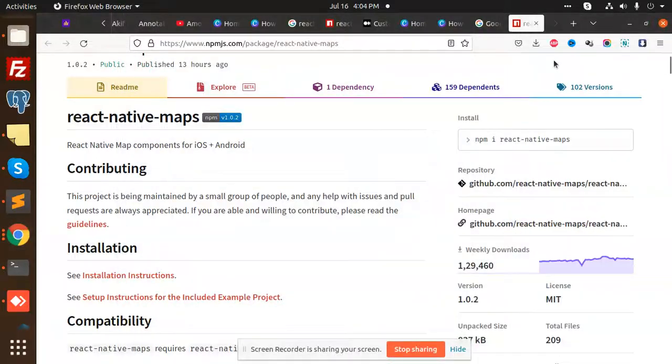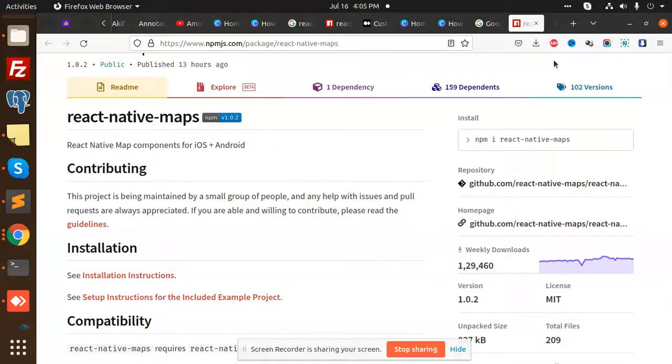Hello friends, welcome to the new video of React Native. So today we are going to integrate React Native Maps in React Native. Whenever we have a requirement regarding the map, we always use React Native Maps.